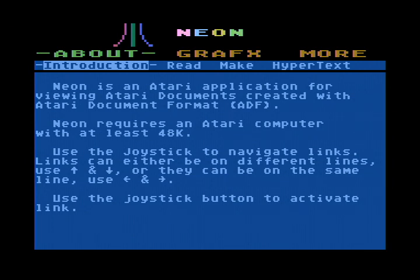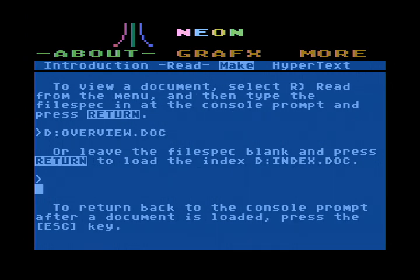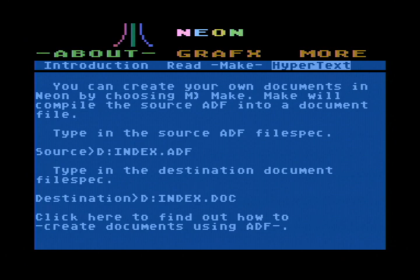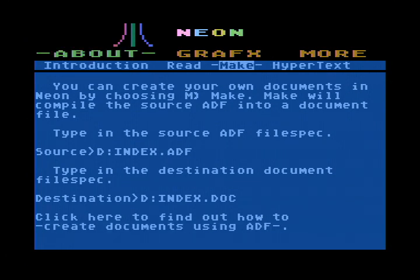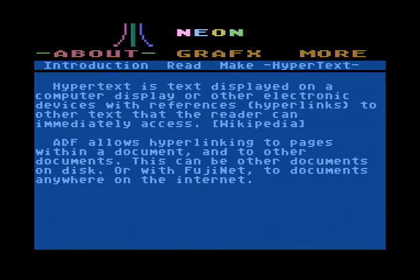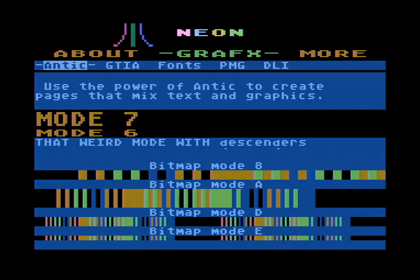We can use the joystick at this point to move around and select different items. Wait for my wireless joystick to pair. You can flip through into different documents, move down into the document, and see more. For example, we can go look at Graphics — different types of graphics.